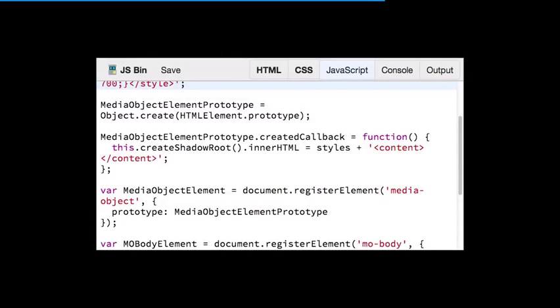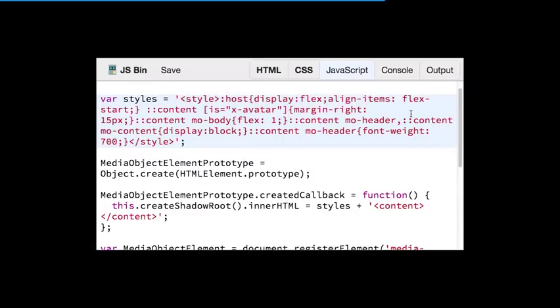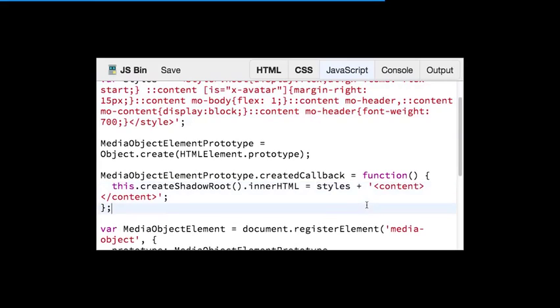A quick recap: :host allows you to target the shadow DOM host element. Content allows you to target the distributed content — inside my shadow DOM, I preserve the light content so I can target it inside my encapsulated styles. Looking at an example of our media-object element, you can see the styles is just a style tag with some CSS — we could potentially use a template element with a style inside to make it more manageable, but for simplicity it's a string.